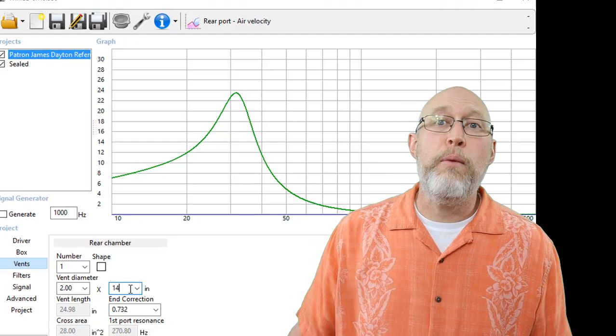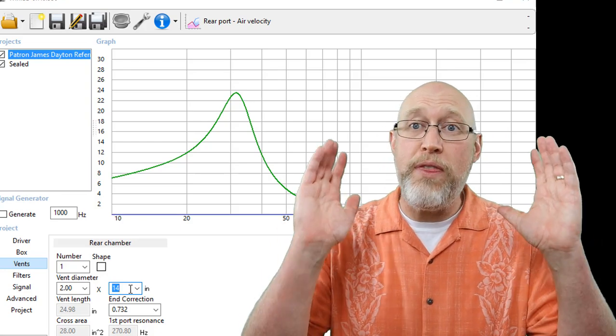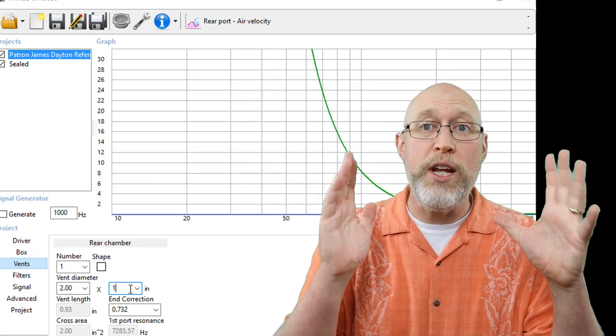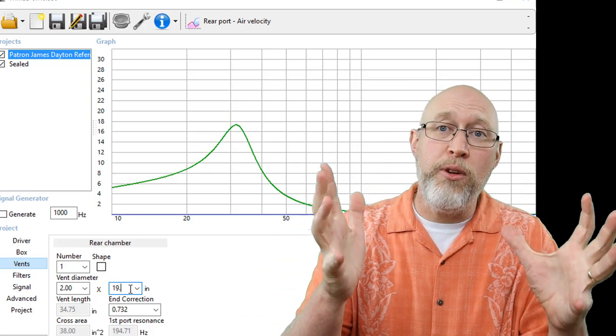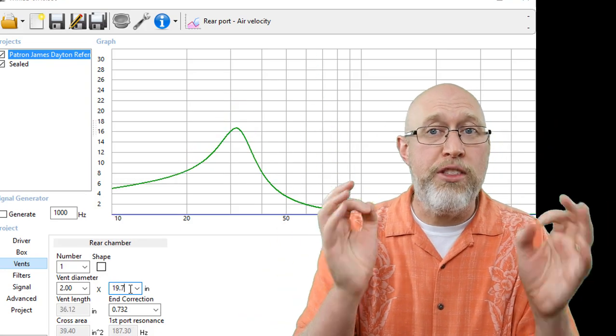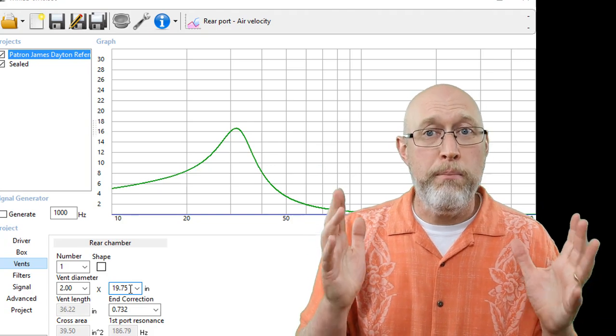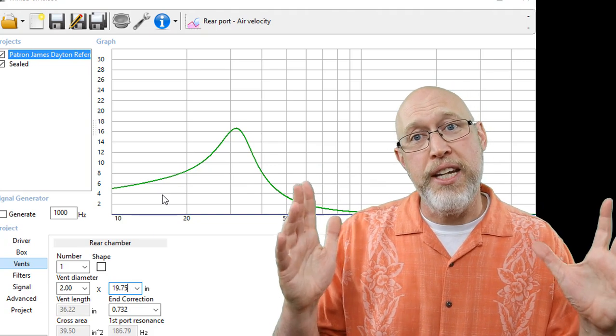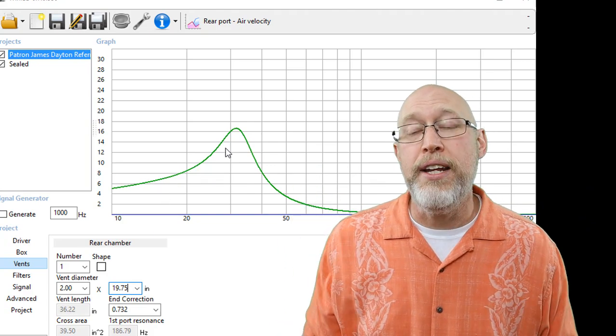So there is a limit to how big we can make the port opening if we're trying to fit the box into a small space. Now I know that my maximum box width is going to be 21 inches. And when we build the box, it's going to be three quarter inch material. So I can make a port that's 19.75 inches wide.